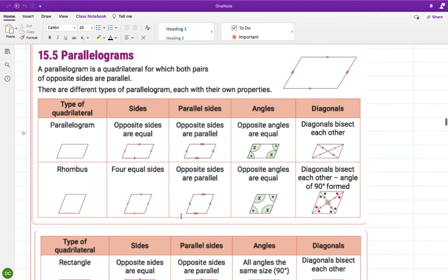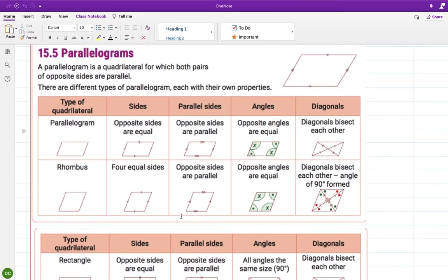Okay, here we are — parallelograms. So, a parallelogram is a quadrilateral for which both pairs of opposite sides are parallel. A quadrilateral is a four-sided shape. So if you have a four-sided shape where the opposite sides are parallel, then you have a parallelogram. And there are different types of parallelograms, each with their own properties.